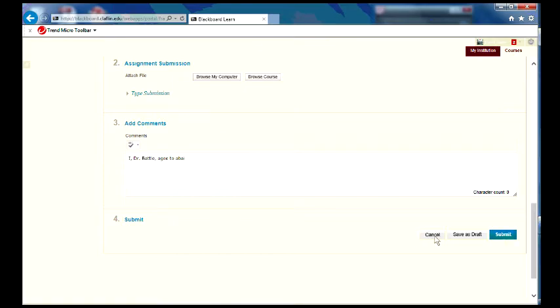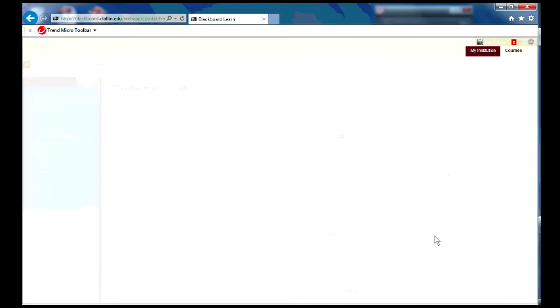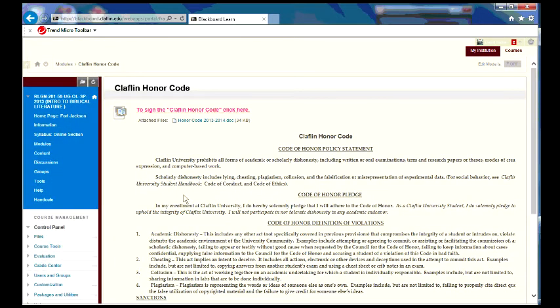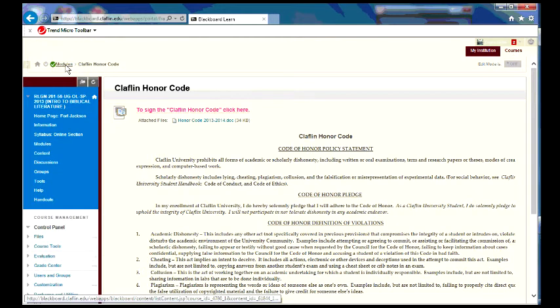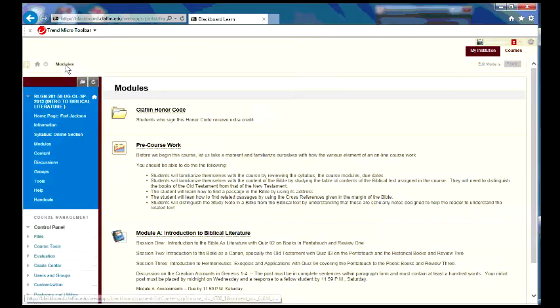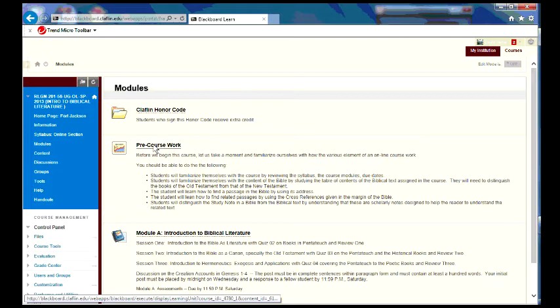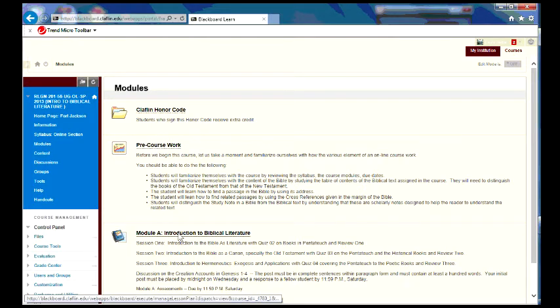So that's what you would do for the honor code, but let's work our way back. One of the nice features of this is that you can come up here to the top and navigate and come to modules. Precursor work was for last week, to get you familiar with how the online environment works. But let's just go on to module A.